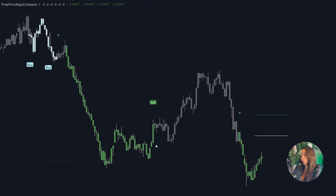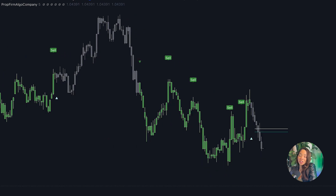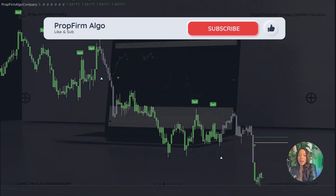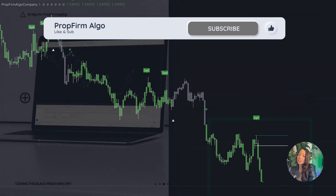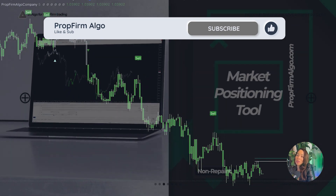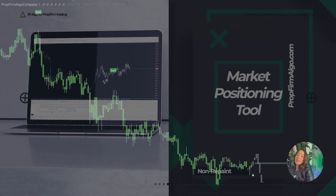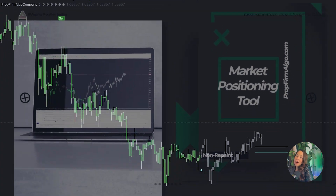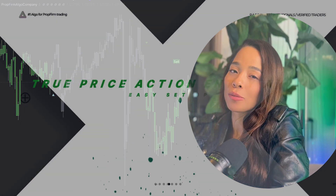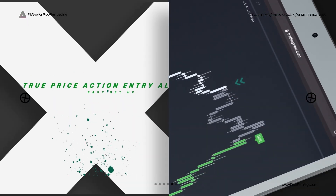Thank you so much for watching this video. Please give it a like and subscribe — it really does help the algorithm so more people can watch this video. That's all for now. Prop firm trading by Prop Firm Algo.